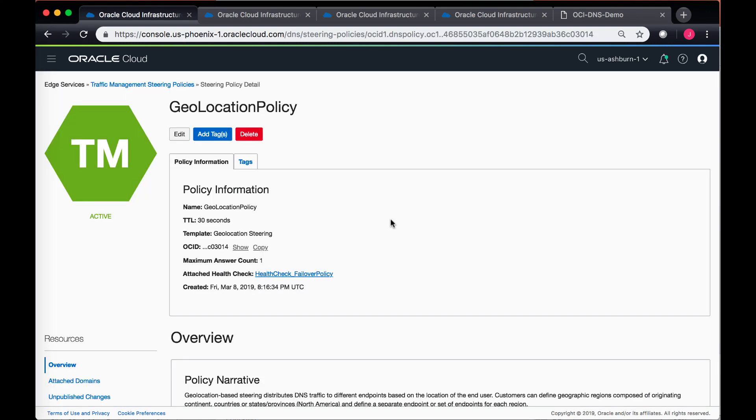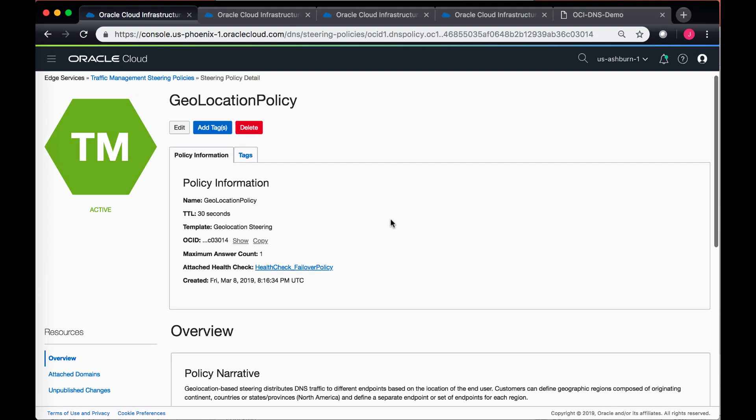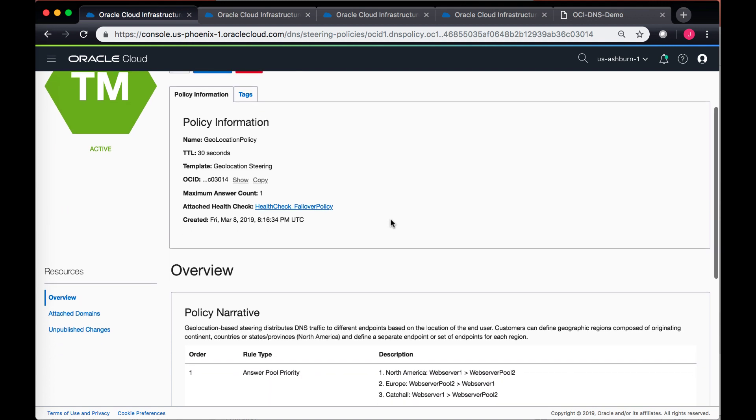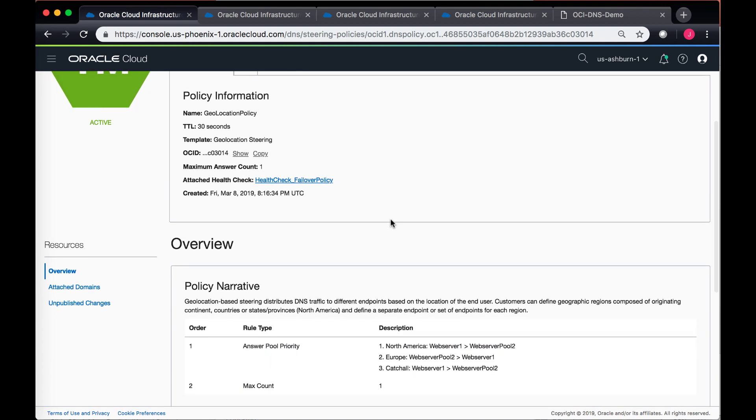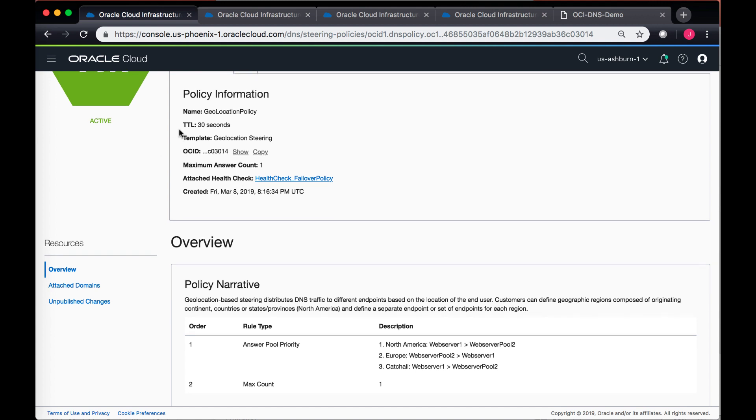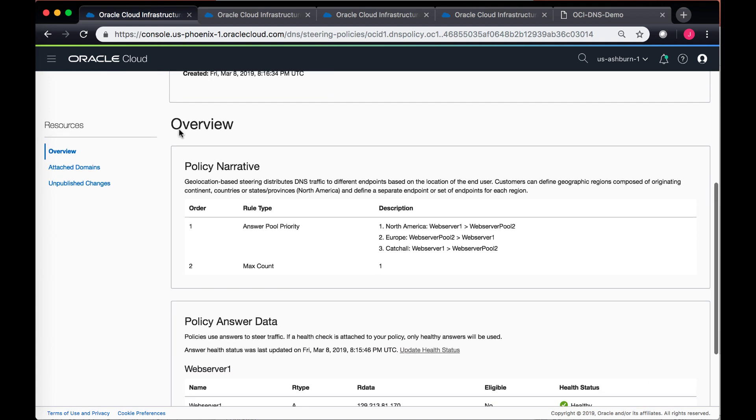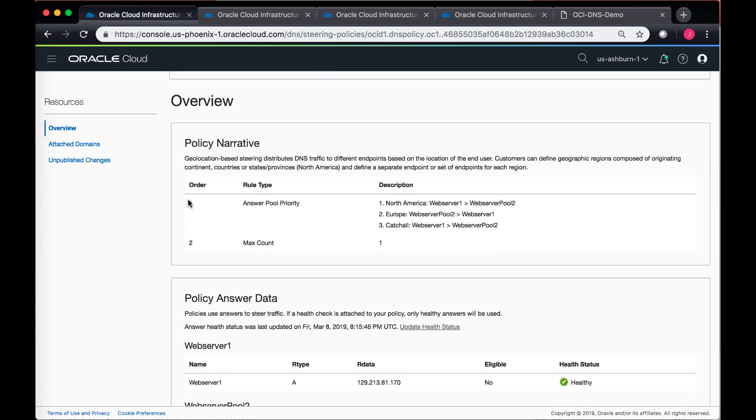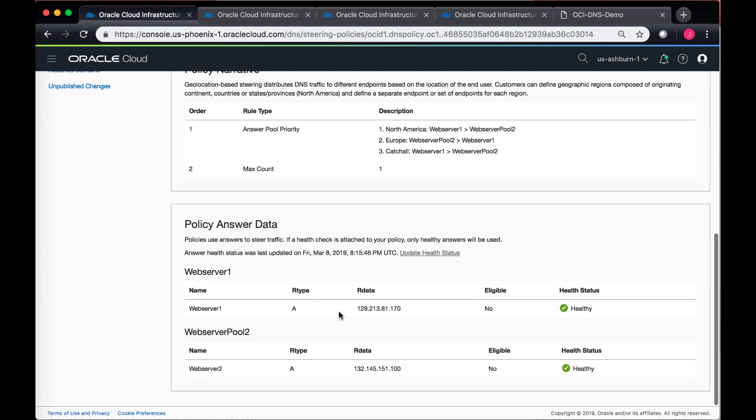Once it gets created, you can take a look at the geolocation policy that was created. You have a details page which lists similar information, provides the health check which is attached with this and the details associated with the current policy. It also gives you a policy narrative. In the policy narrative you can see that your North American clients would go to web server one, your Europe clients would first go to web server two, and then for a catch-all they will always be forwarded to web server one.